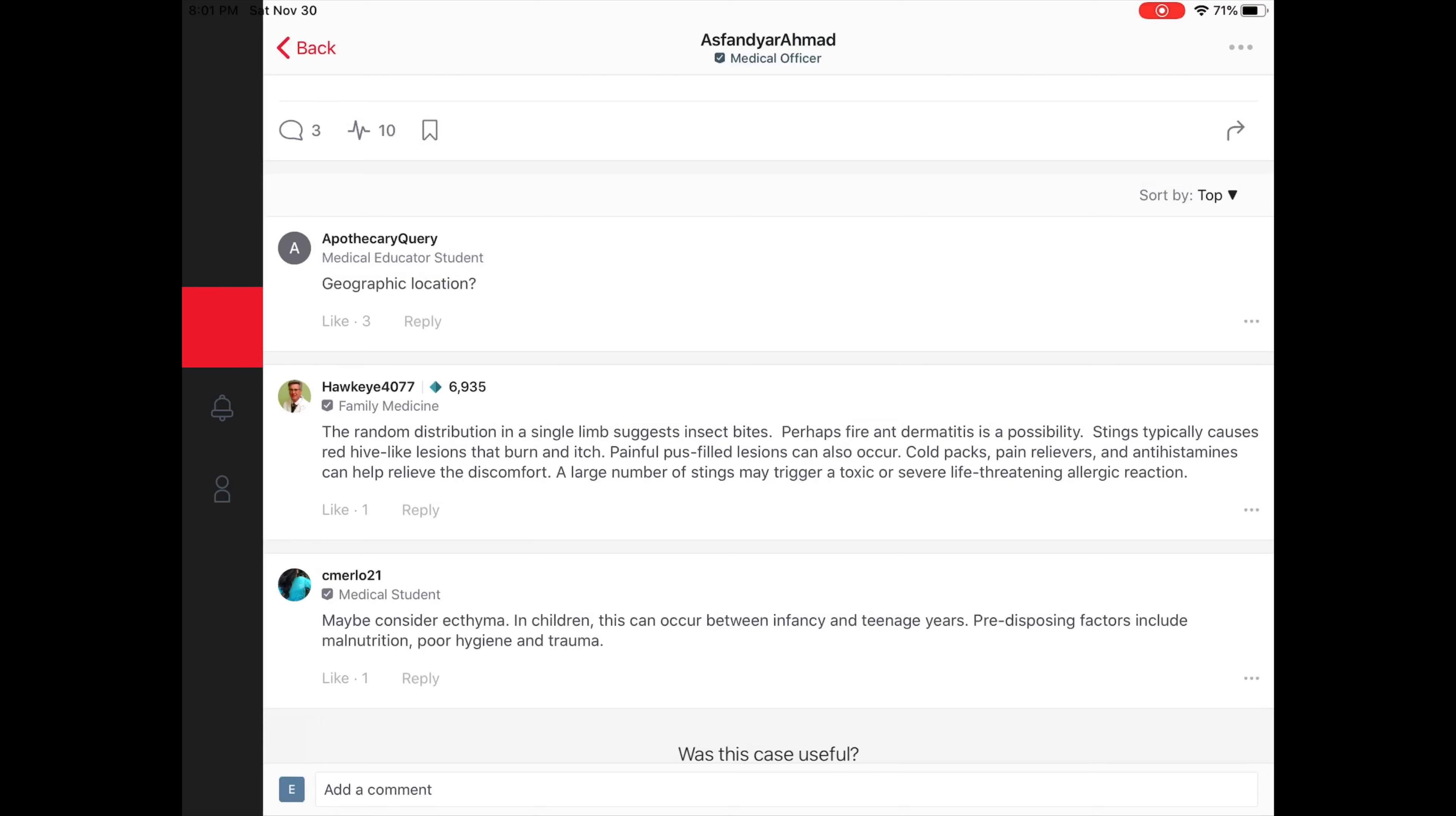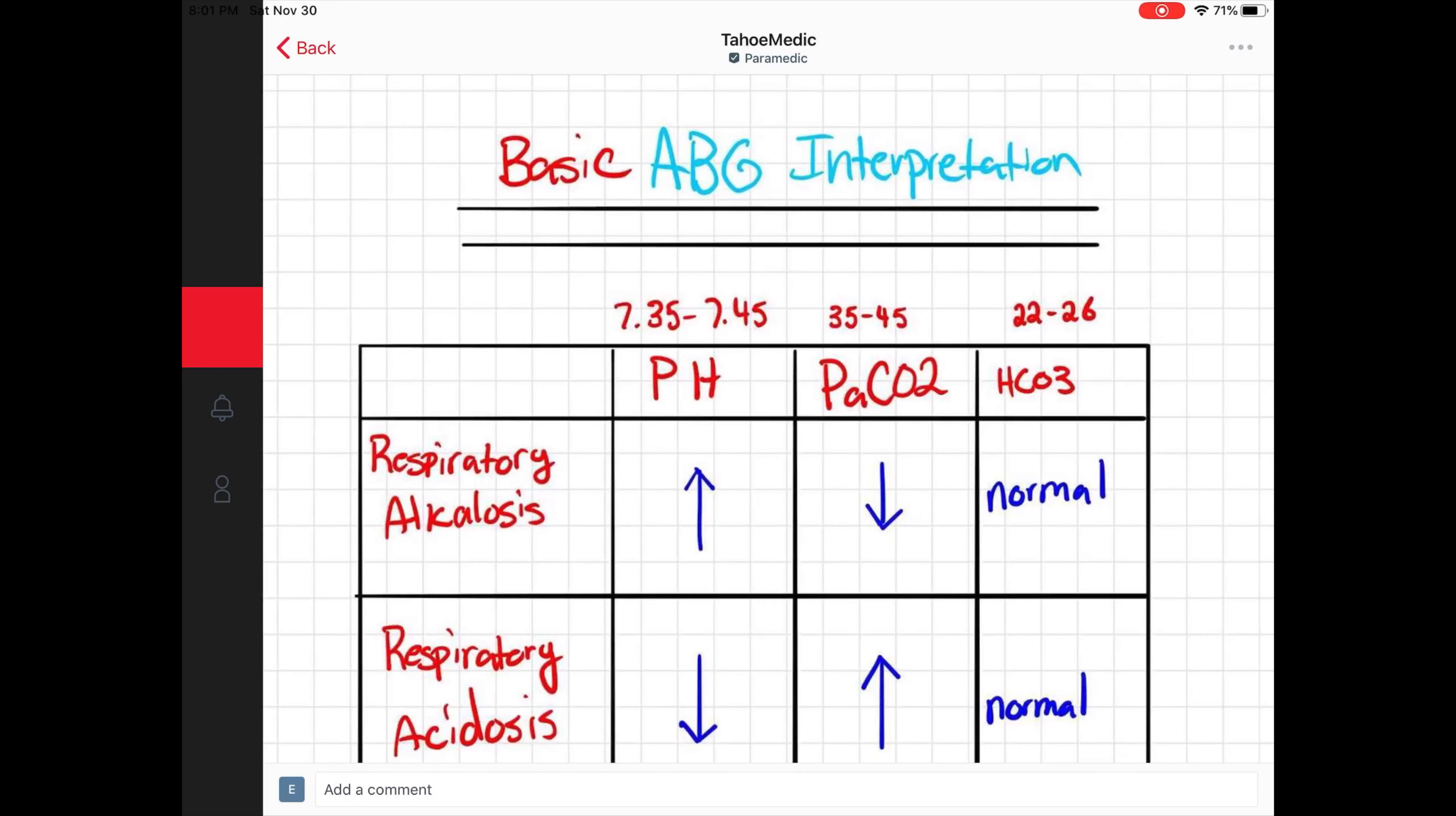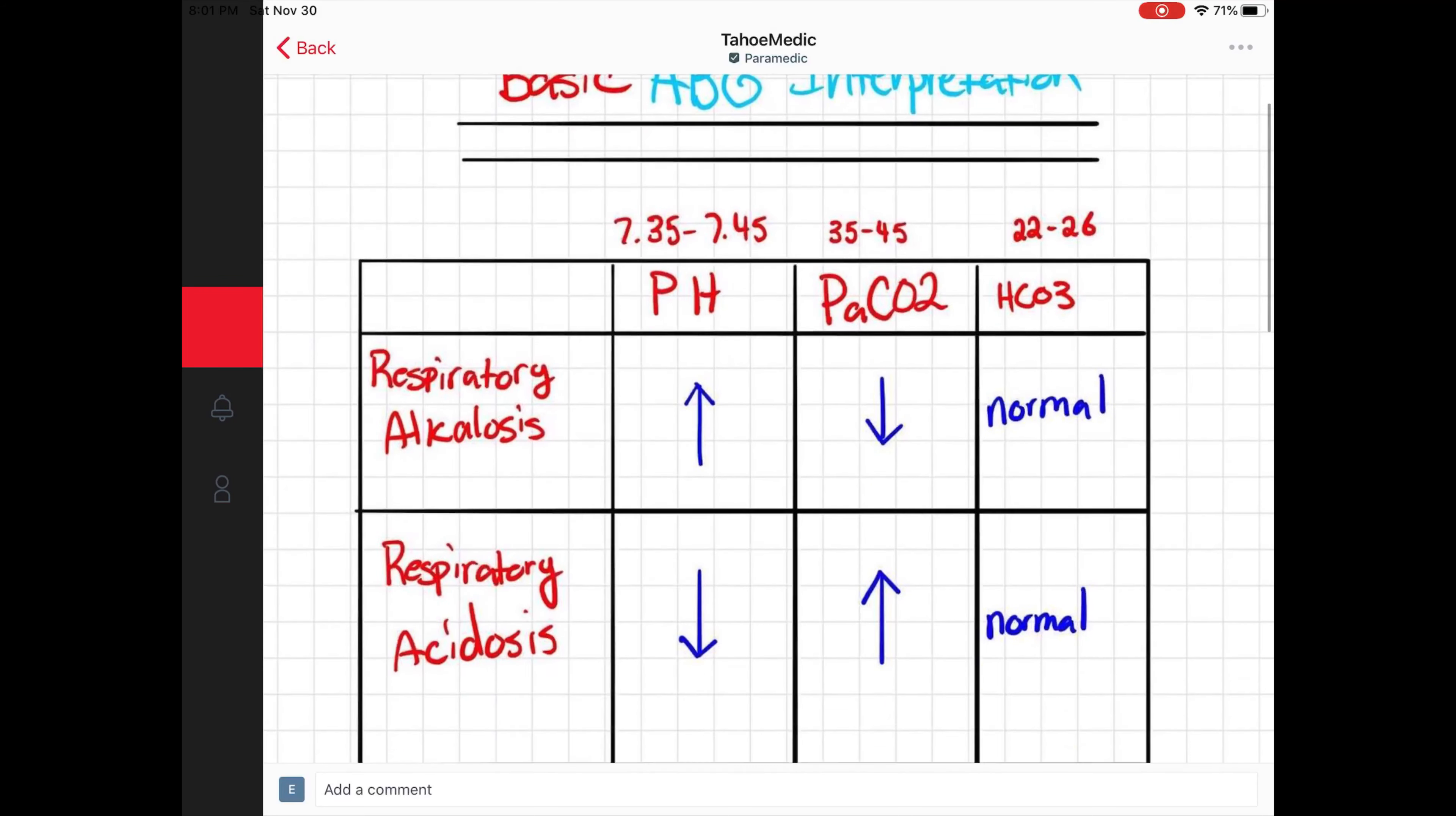Whereas other posts are simply just for education. Here, a Tahoe medic, a paramedic, listed this basic arterial blood gases interpretation chart simply as an informational educational tool.